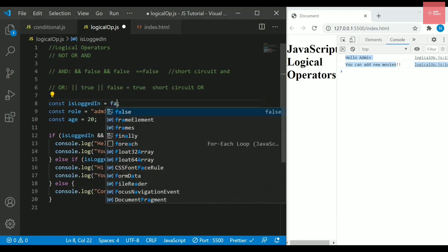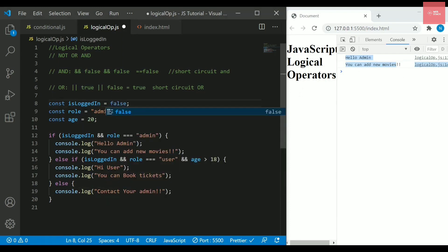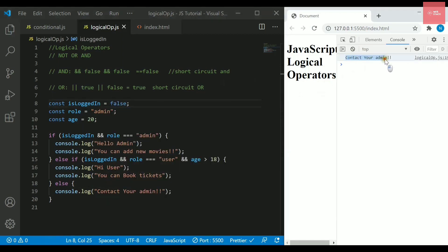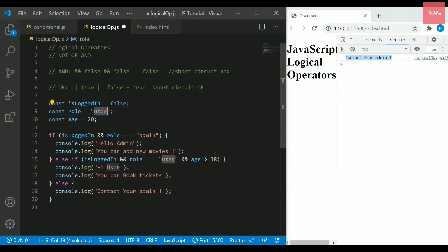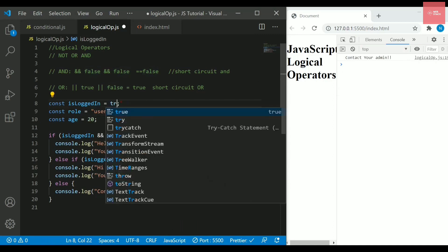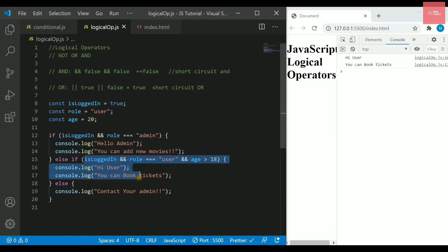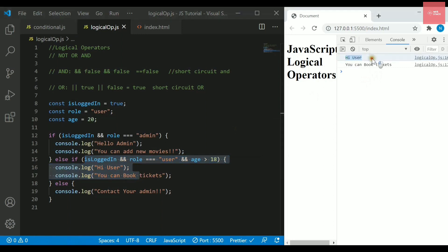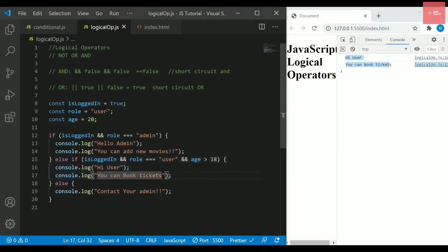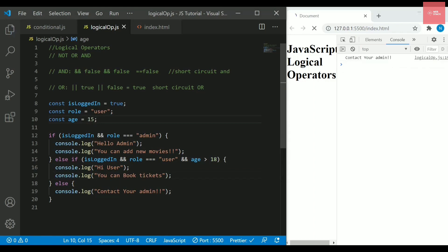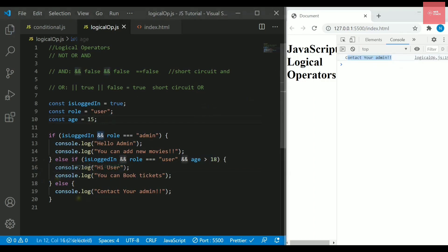If I say this logged in as false, automatically it will say contact your admin. And if this role is user and logged in is true, then automatically it will go to this else if part and it will say hi user, you can book tickets. Let's try to change the age as well, so if I give the age as 15, still it is saying contact your admin.